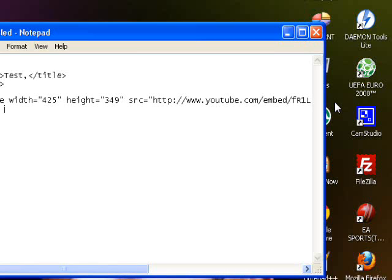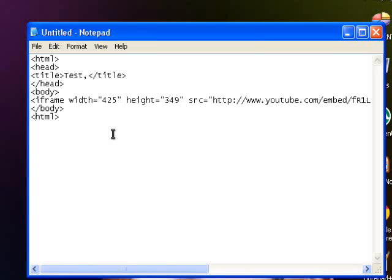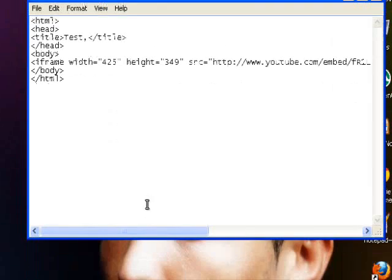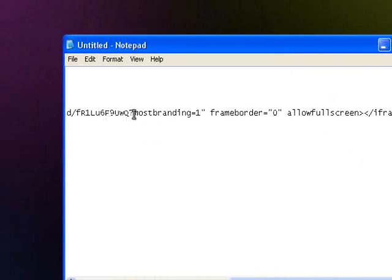You want to close the body tag and the HTML tag.